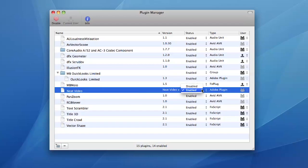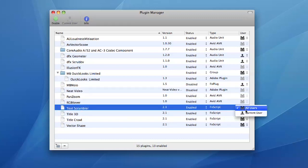Plugin Manager allows you to enable, disable, group, install and remove plugins and filters without having to worry about where they are physically located on disk.